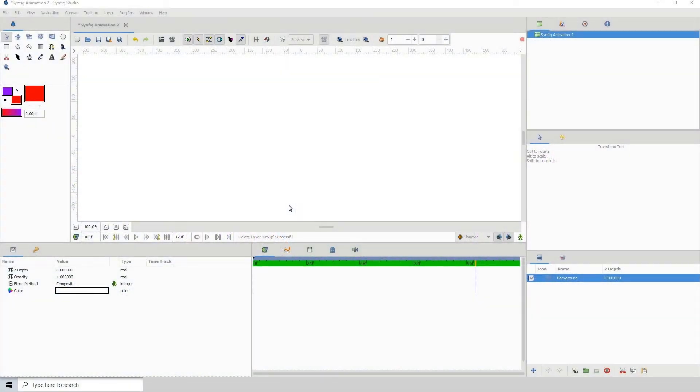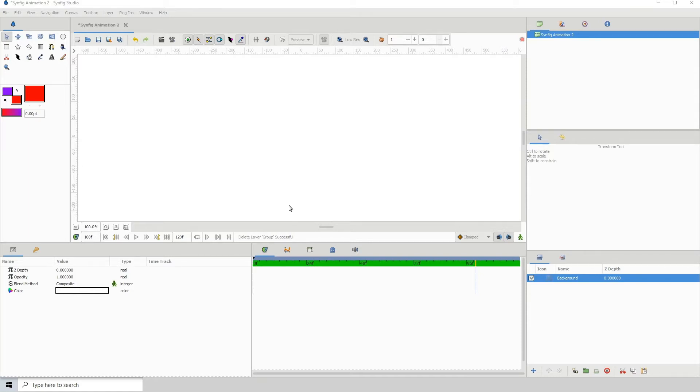Welcome to another Synfig tutorial. In this one we will be displaying random shapes that we create. If you have no idea what I'm talking about, let's get right into the tutorial. What I want to do is create a few shapes and then have them randomly display on the screen.